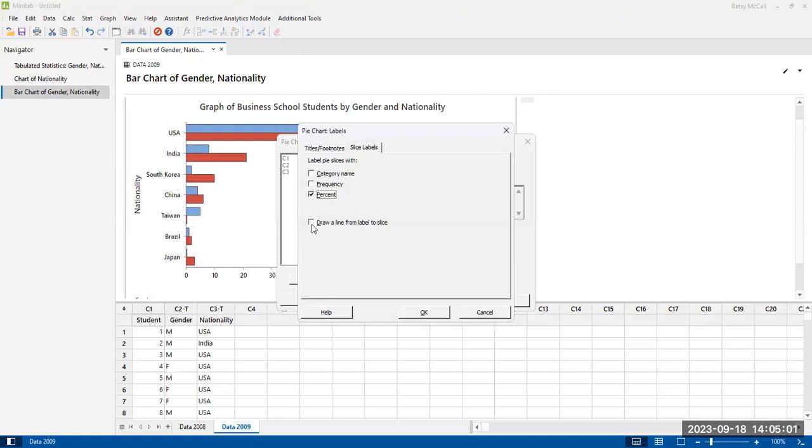Again, we want to create a good title. So we would say pie chart of gender of business students. And then again, we'll worry about those latest slice labels. We can put the category name, the frequency, or the percent. A good pie chart should have the percents labeled. Now, you can have the category name there also, or it can be in a legend. I'm going to go ahead and select it. It's a little easier to read. And again, we have only the two categories.